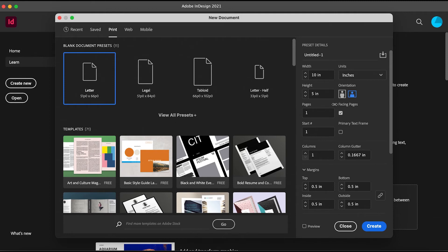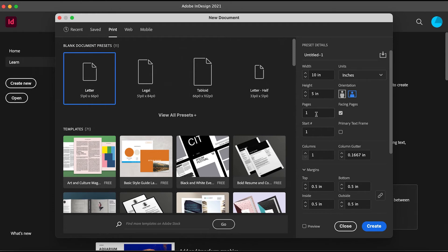For that, we can set the number of pages we want in the beginning, but right now we're just going to create a single page just for practice since it's the first video. We're just going to set it to one, and you can enable facing pages if you want.